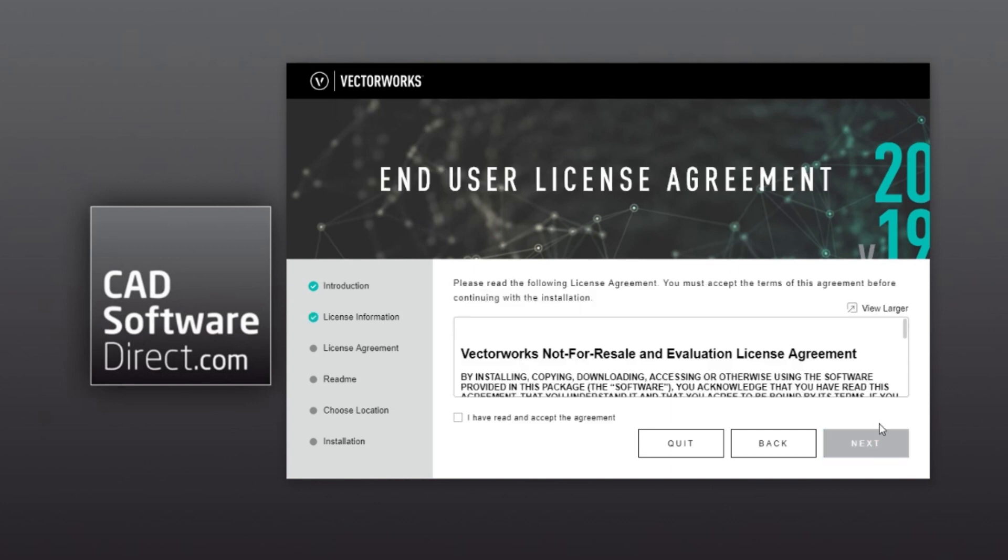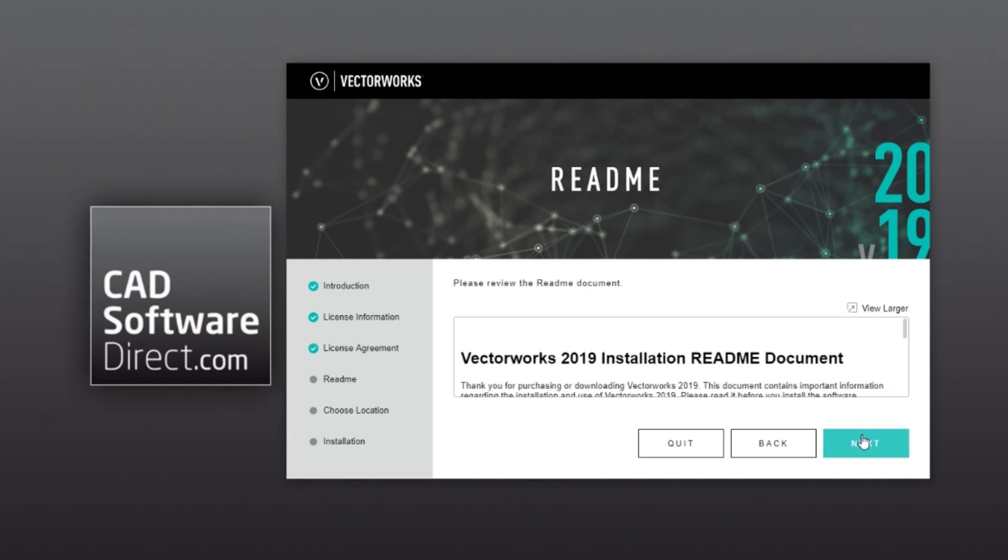Make sure you read and accept the agreement. And there's a readme document as well.